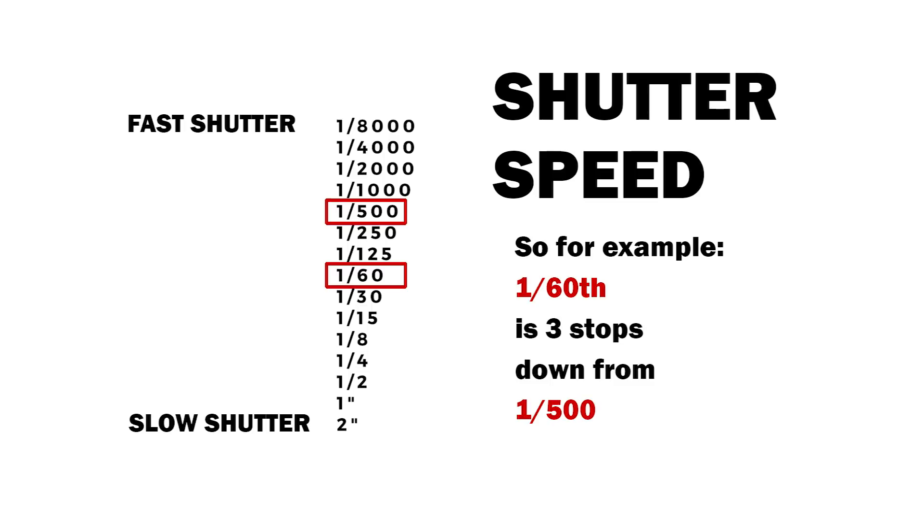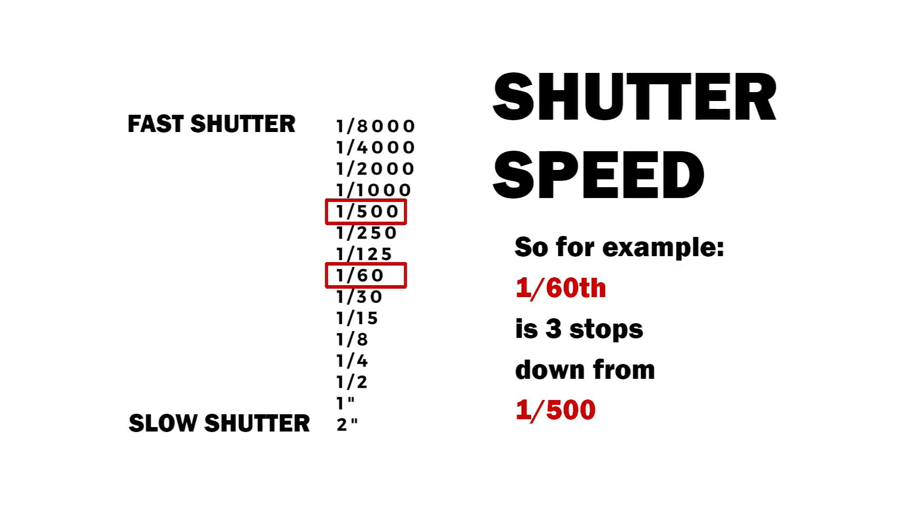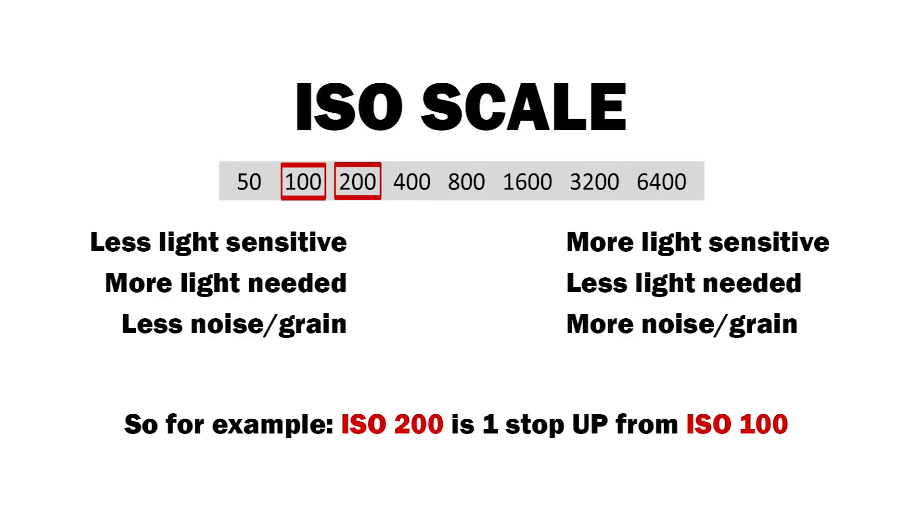So for example, 1/60 is three stops down from 1/500. And finally, the increments between ISO are also called stops - ISO being light sensitivity. For example, ISO 200 is one stop up from ISO 100.